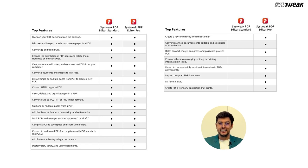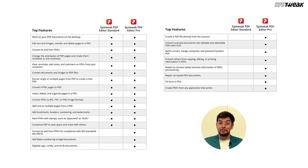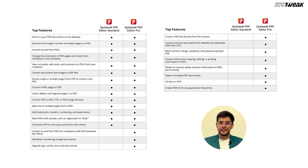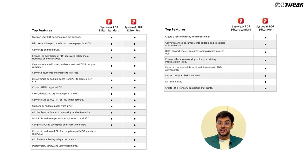Additionally, the Pro version supports creating PDFs from any application that prints, repairing corrupt PDFs, filling forms in PDFs, and adding Bates numbering for legal documents. It also allows you to digitally sign, certify, and verify documents.